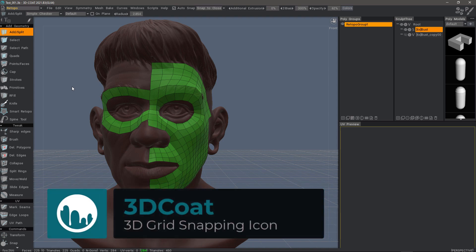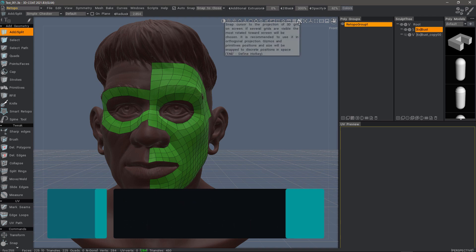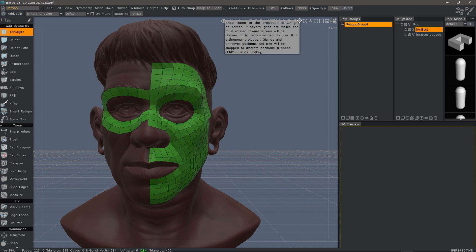A new option in 3D Coat 2021 is some additions to the navigation bar. The one that we're going to focus on here is 3D grid snapping. It's now much easier to access.